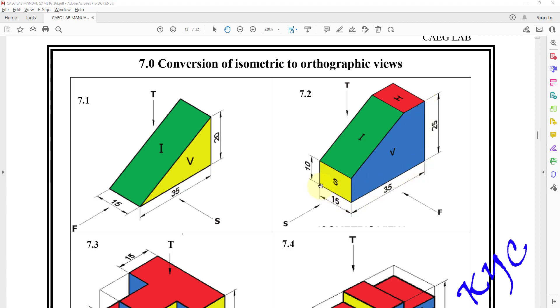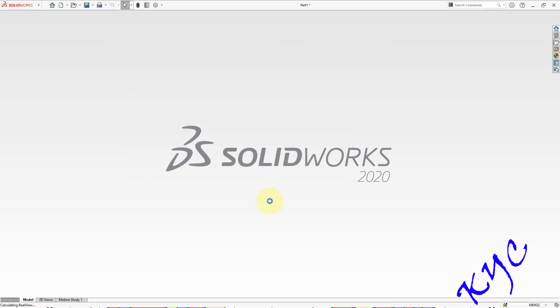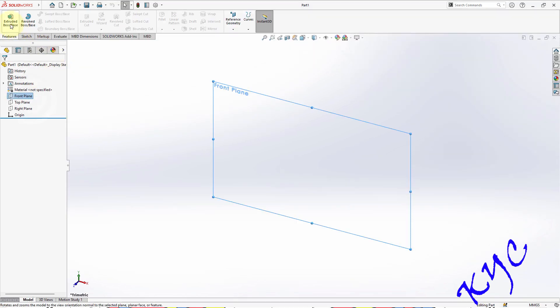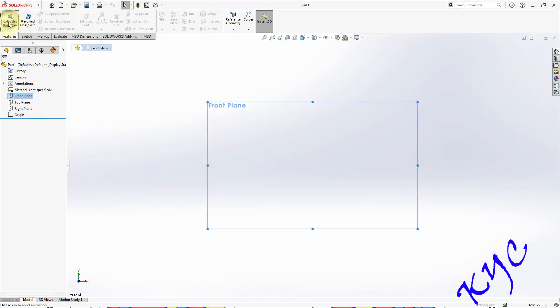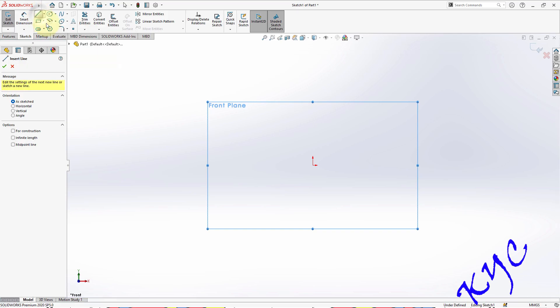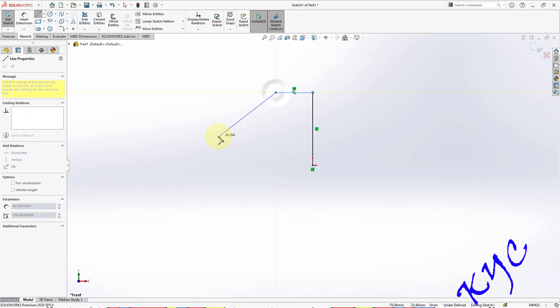Go to SolidWorks, select part, click OK. Select front plane, click on extrude. Go to line, draw the profile. Initially draw a rough sketch. Later you can convert this rough sketch to the constraints.